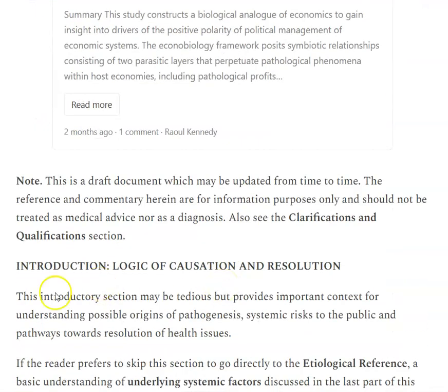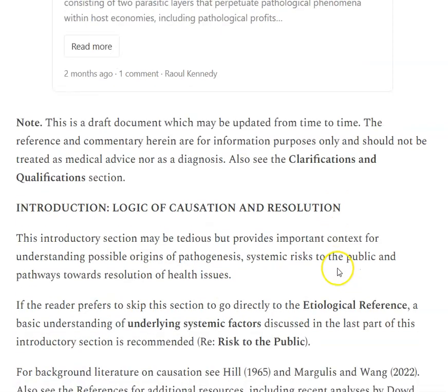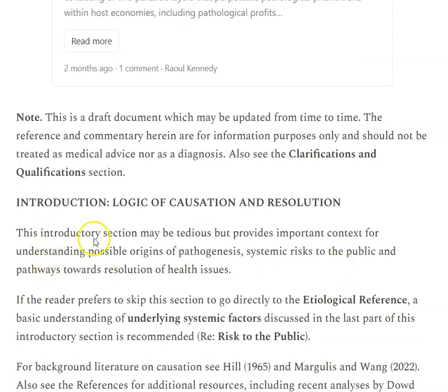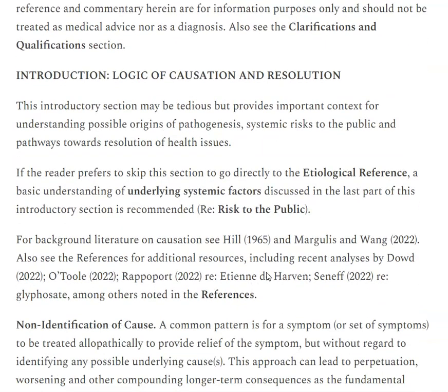The introduction goes into the logic of causation and towards resolution. Although this introductory section may be kind of tedious, we won't go into too much detail, but there are some really important contexts for understanding how to unravel these causal issues that are not obvious at the outset. So this goes through that, although it is tedious.